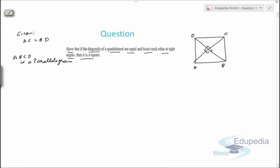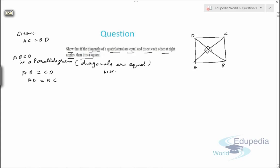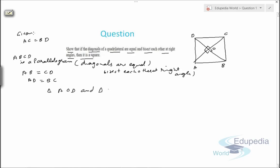Since ABCD is a parallelogram, we can say AB equals CD and AD equals BC. Now, since the diagonals are equal and they bisect each other at right angle, ABCD is a parallelogram. We have AB equals CD and AD equals BC. Now we need to prove it is a square. Let's consider a triangle — let this point be O. Consider triangle AOD and triangle DOC.